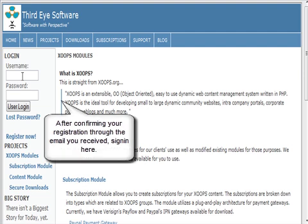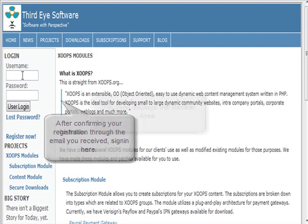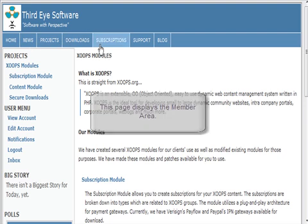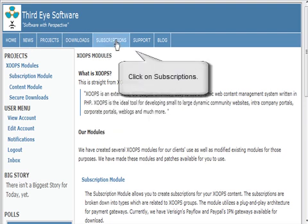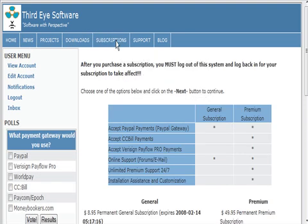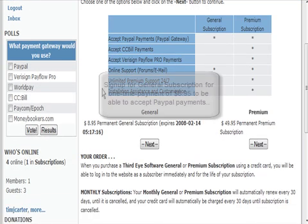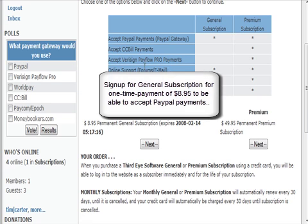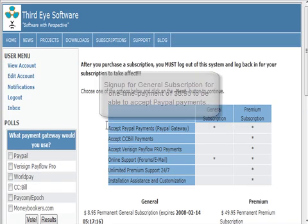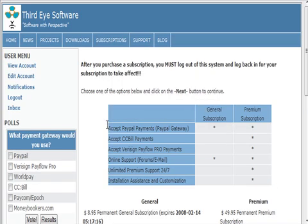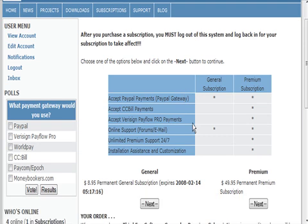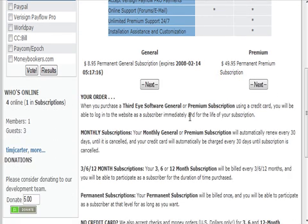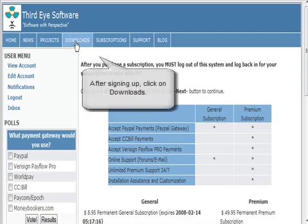Once you're here you have to go to subscriptions and sign up for a general subscription. It's a one-time payment of $8.95 that allows you to accept PayPal payments. Go ahead and sign up for that.